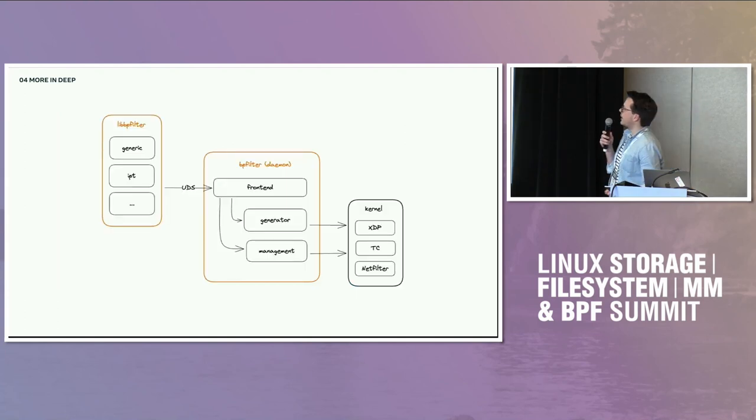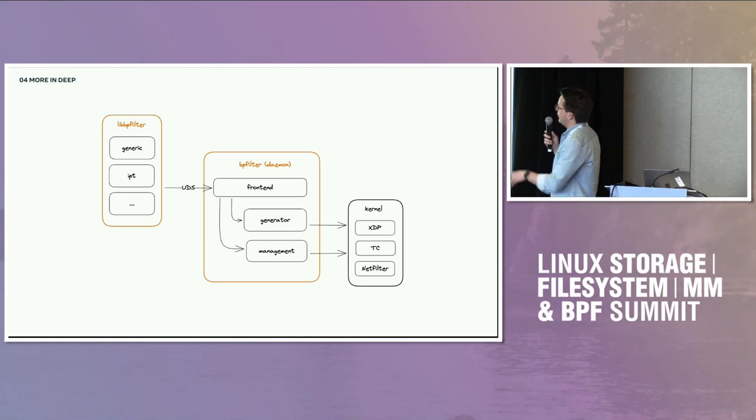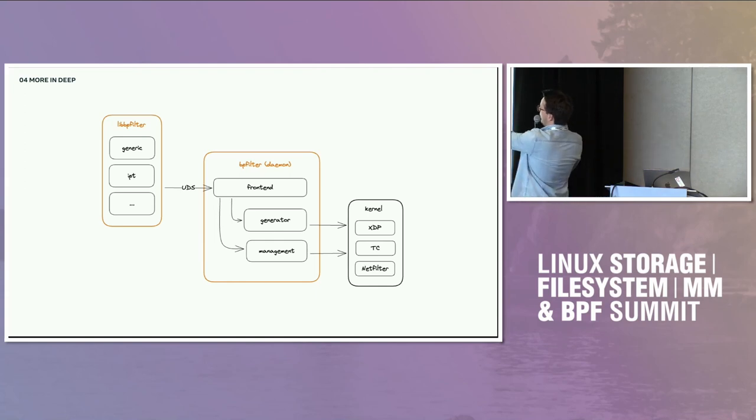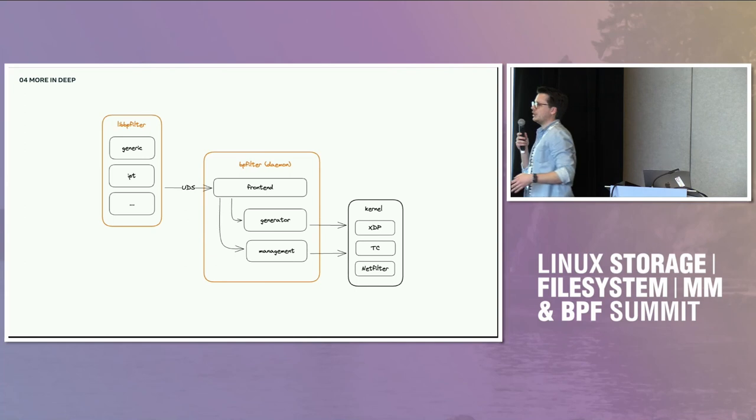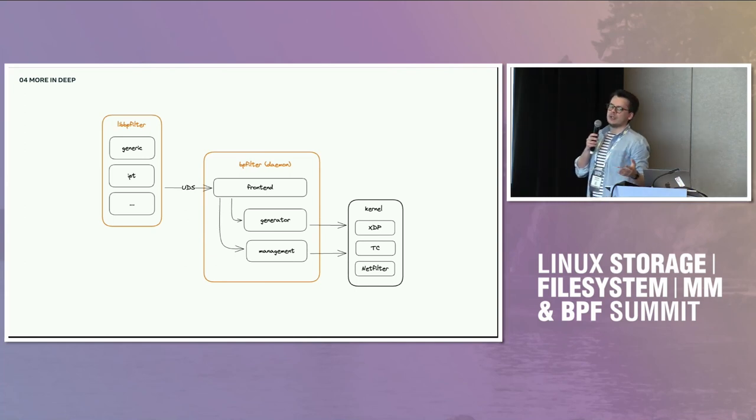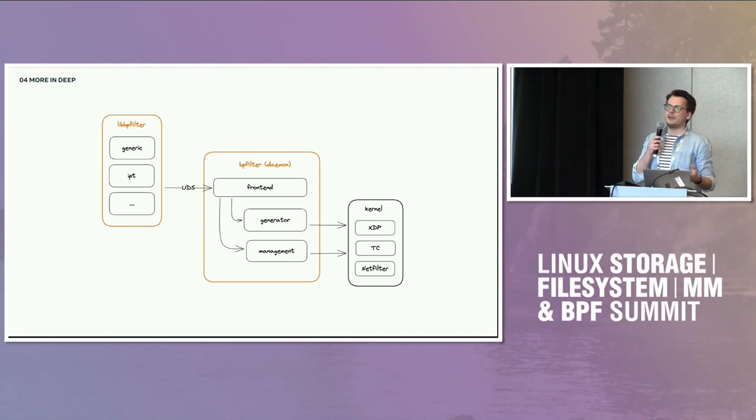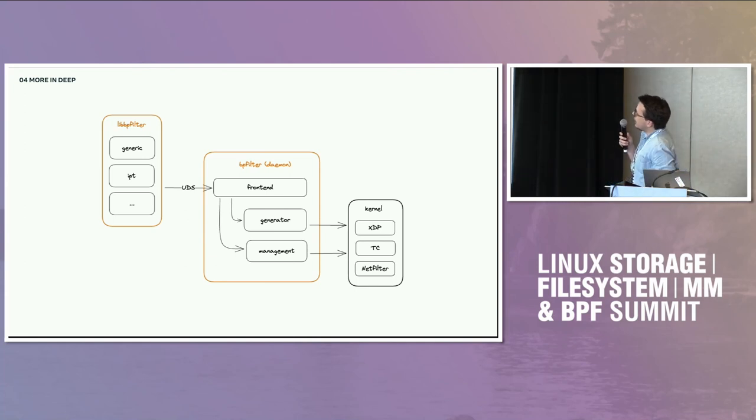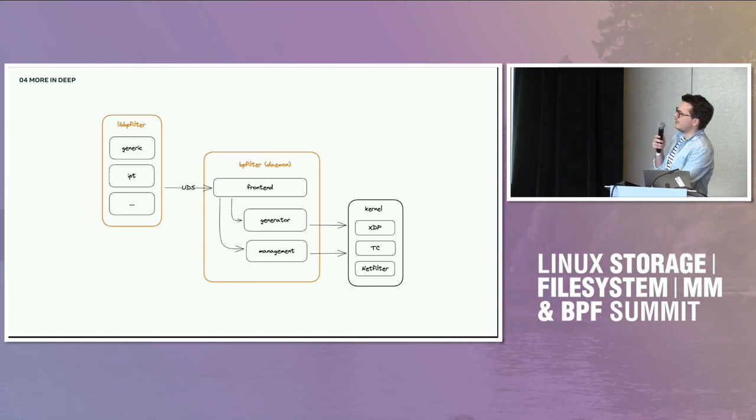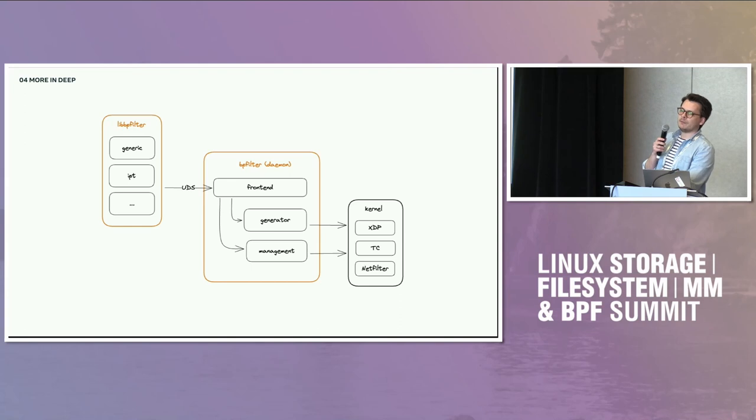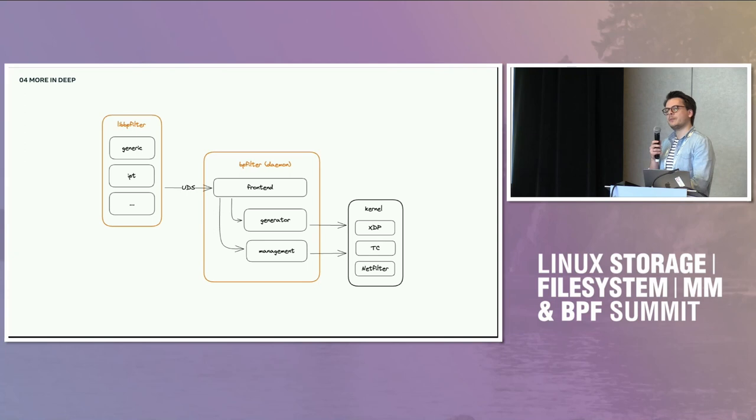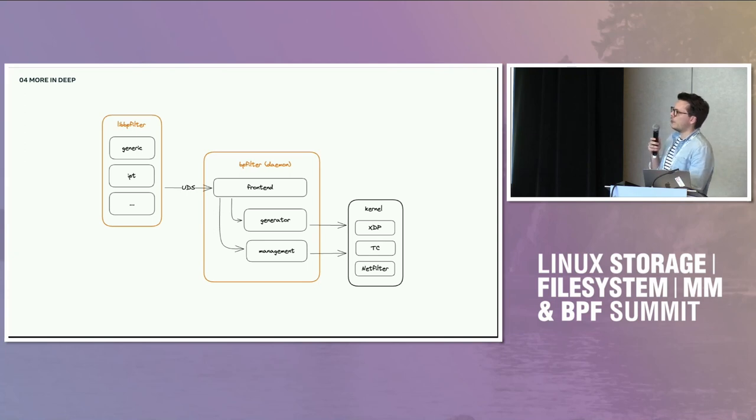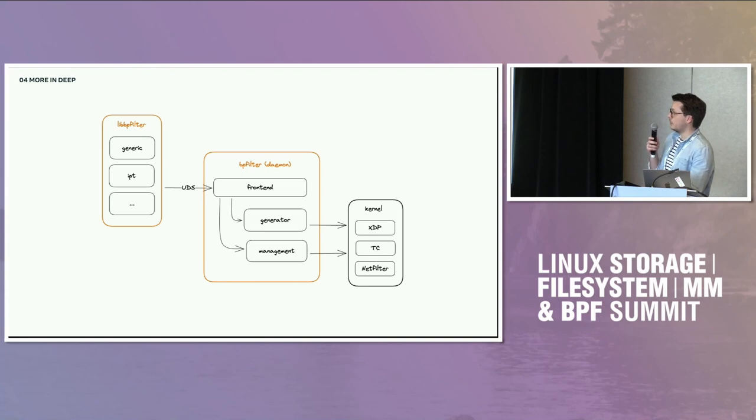So when you do iptables with your rule behind, it's going to send the table and all the chains and the rules inside. And BPFilter will receive that and convert it to the right BPF programs. From a very high level point of view, BPFilter is the orange part. We'll have the lib BPFilter on the left, which is what will be linked to the client, let's say iptables for example. You have different parts inside the lib BPFilter, a generic set of APIs which will send and receive BPFilter requests and responses, which is format agnostic.